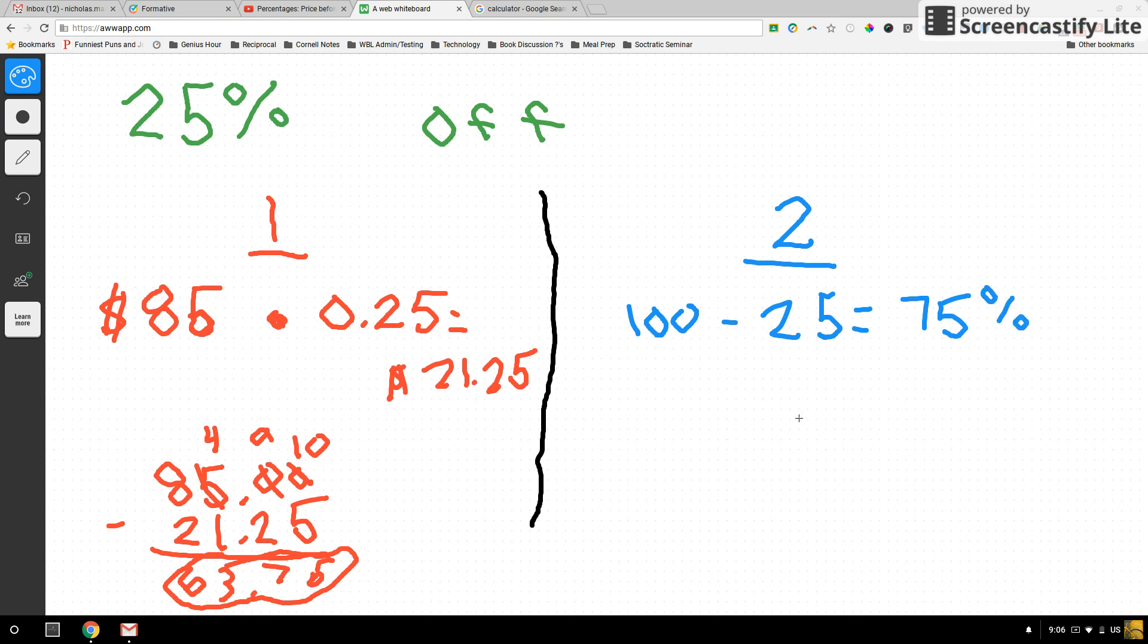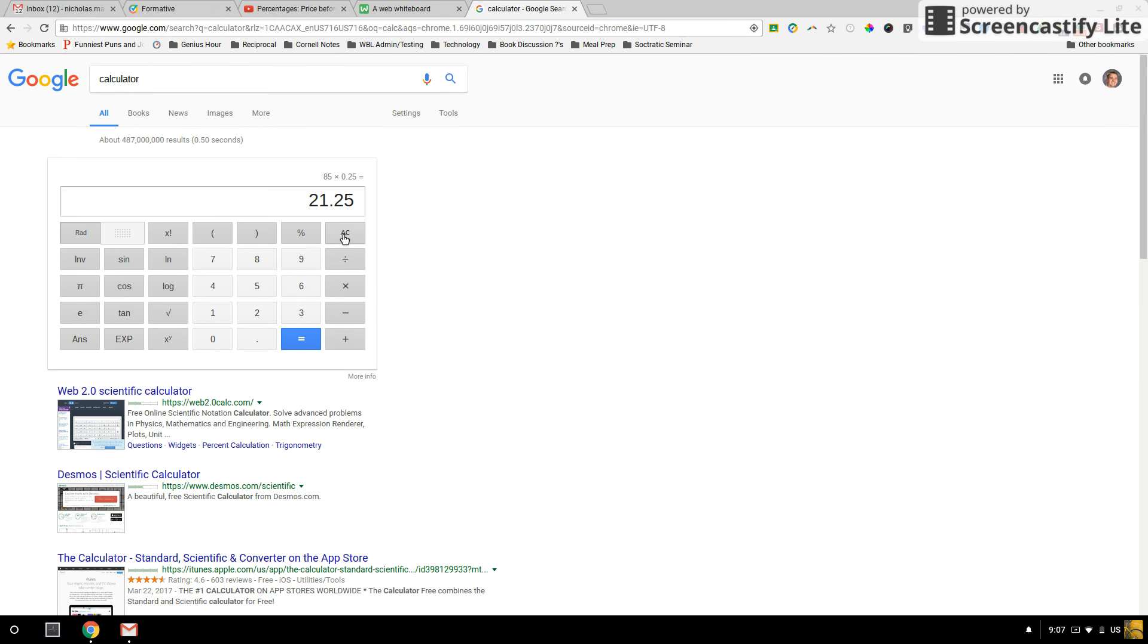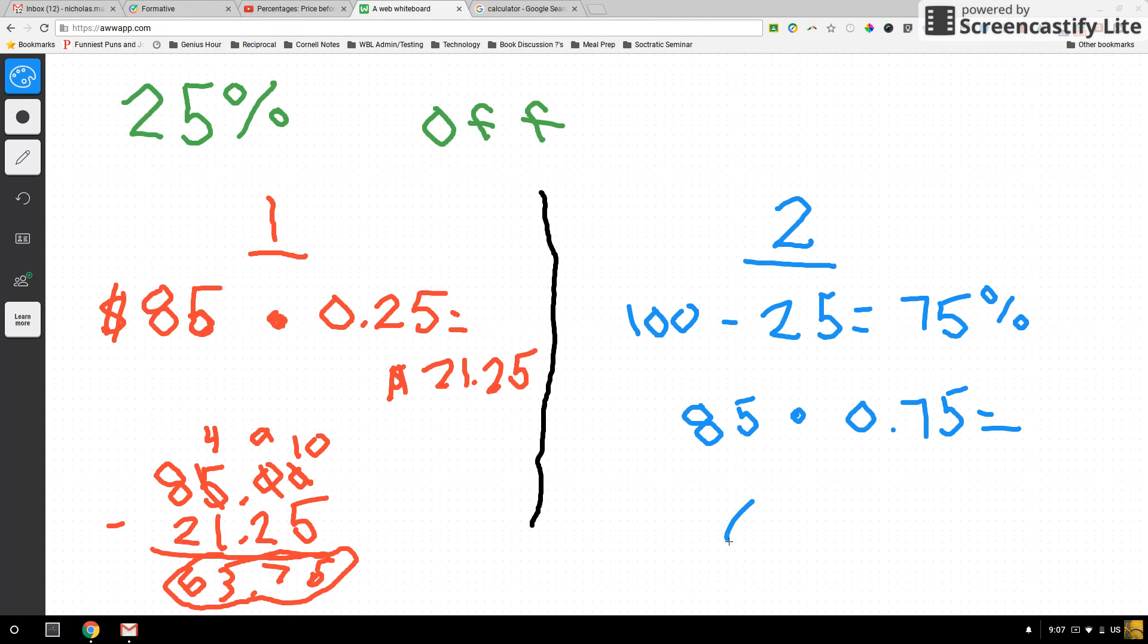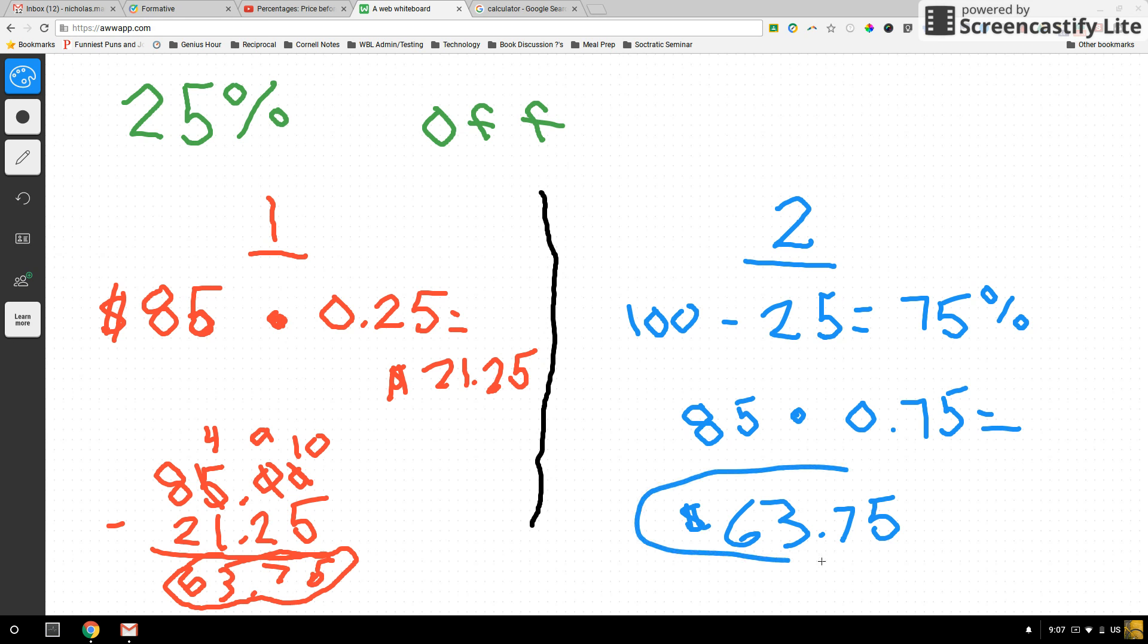So let's take 85 and figure out what is 75% of 85. We would take 85, we would times it by the decimal number 0.75, which is the decimal equivalent to 75%. Alright, I'm going to go over here. $85 times 0.75 because we're paying for 75% of the shoes, and I get $63.75, the exact same number that I got over there.